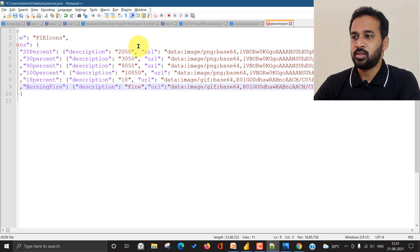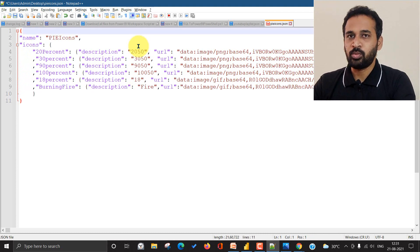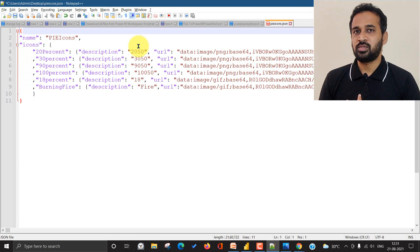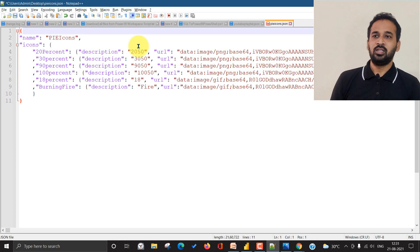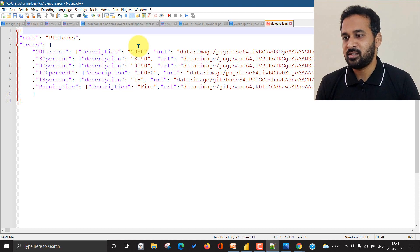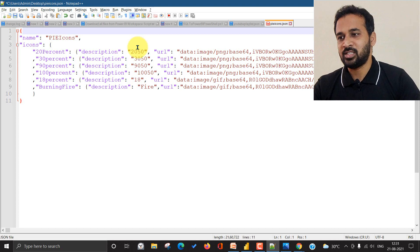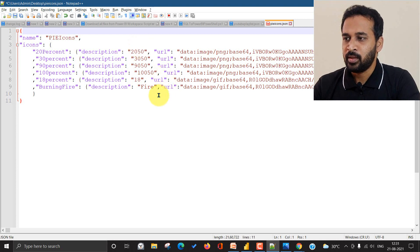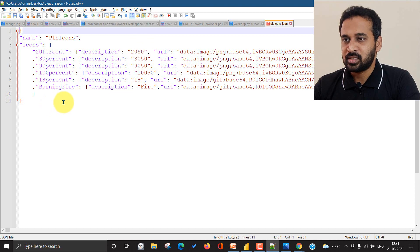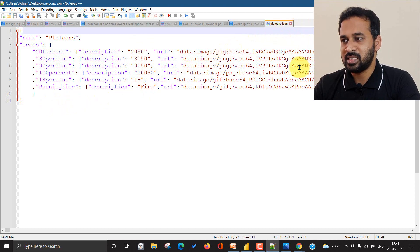So I'm using the Notepad++, which is the advanced version of notepad we can see. So it has lots of functionality. So I like it. So I'm using it for these kinds of stuff. So I just save this one, pie icons dot JSON.